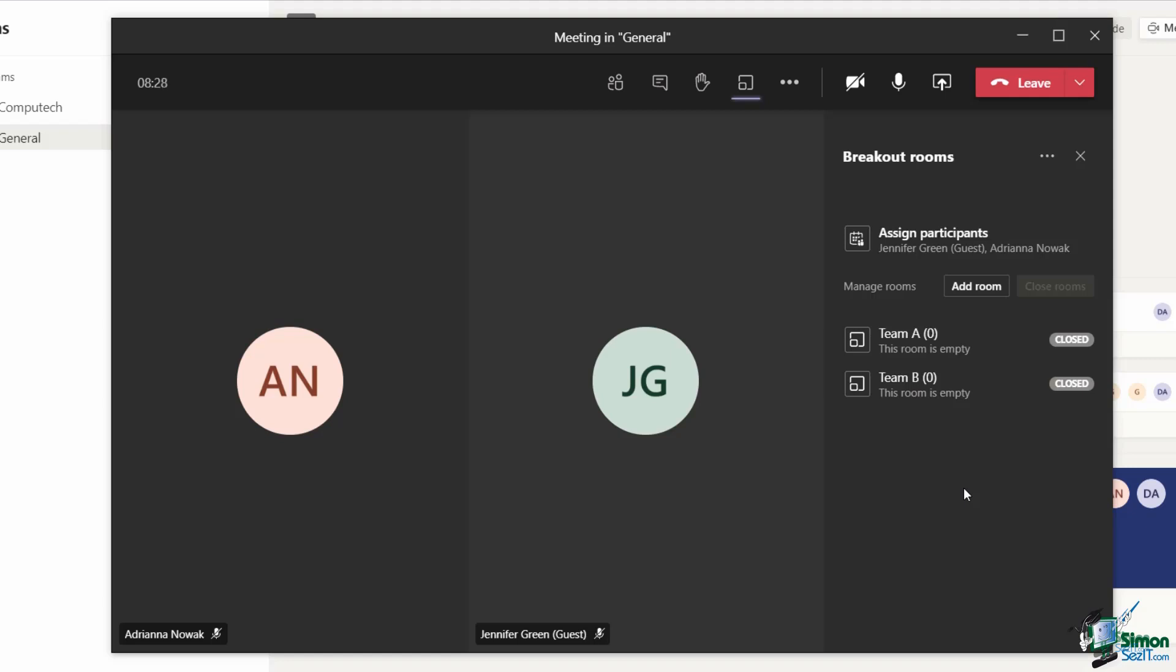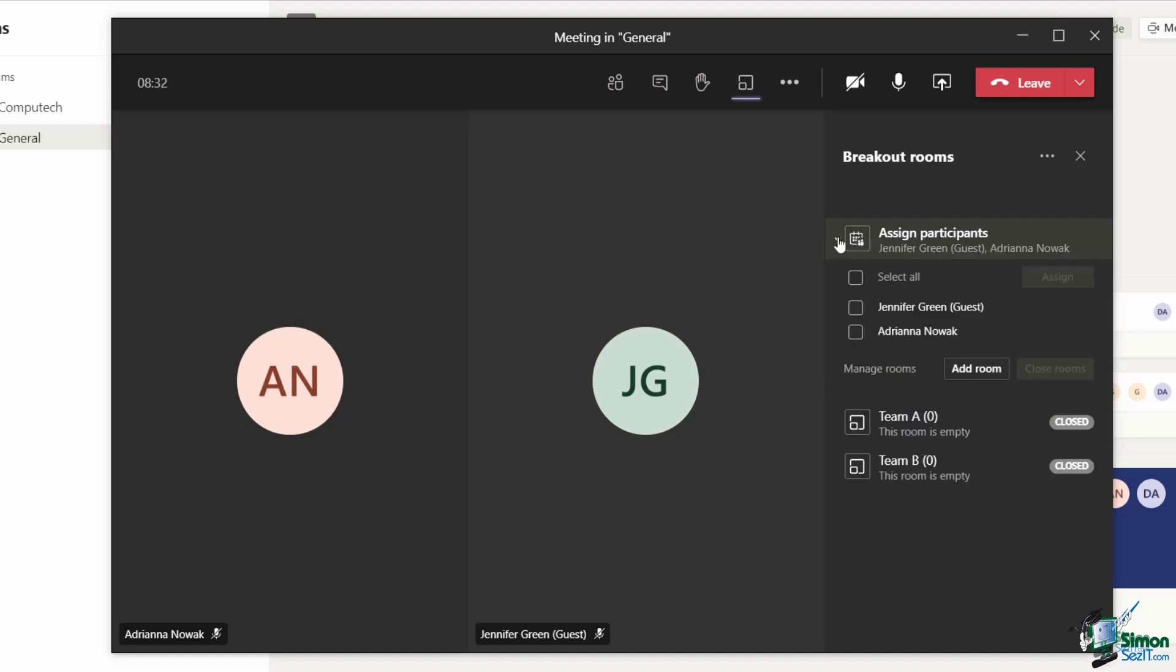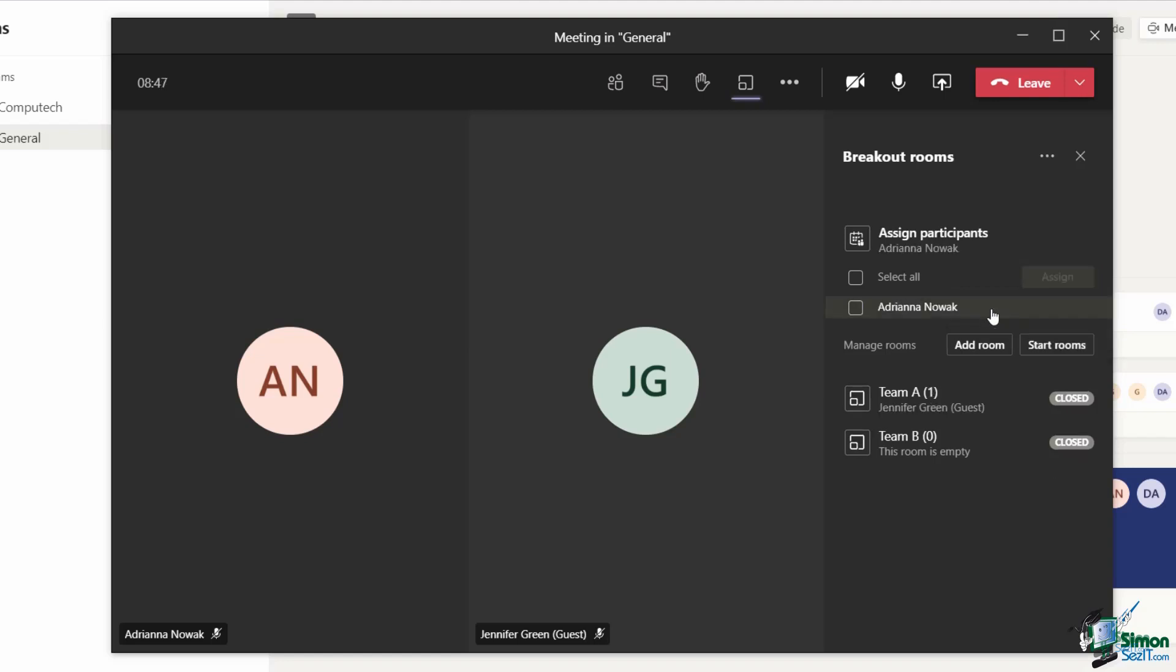Because I've selected to assign manually, I can click on the assign participants pane at the top. It's going to list out all of the participants and I can select the first one and click on assign and I'll get a drop down menu to select a room to assign them to.